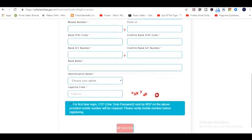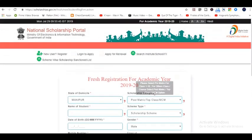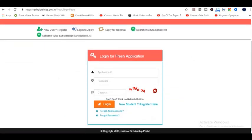Step 6: The mobile number will be verified and an OTP will be generated. Step 7: Log in using the OTP and fill the form. Step 8: An application ID and password will be generated. Use that for future references.